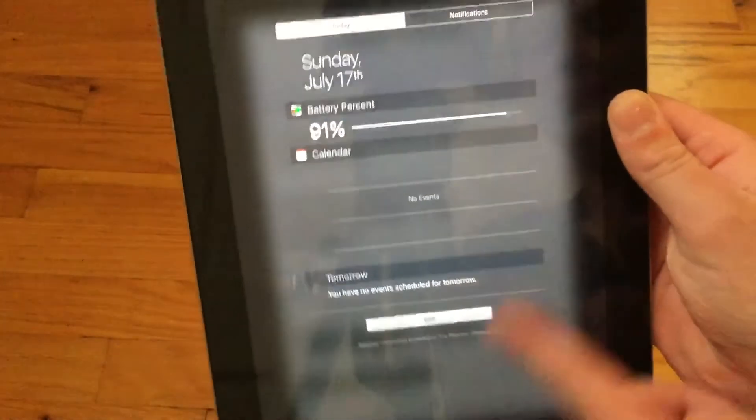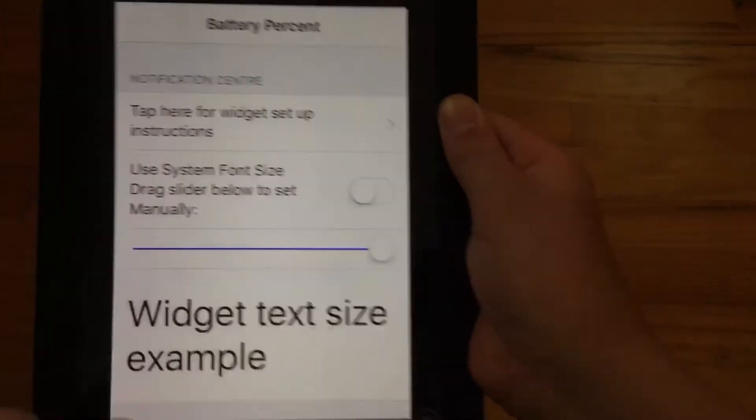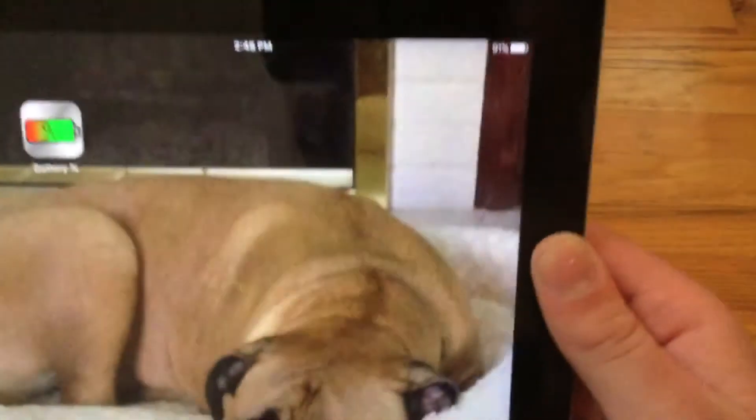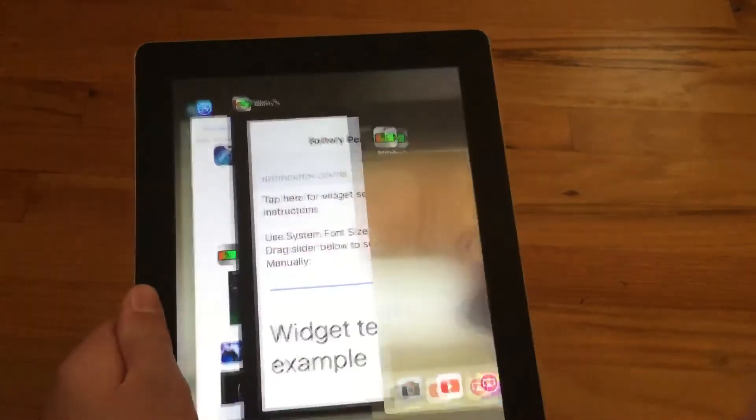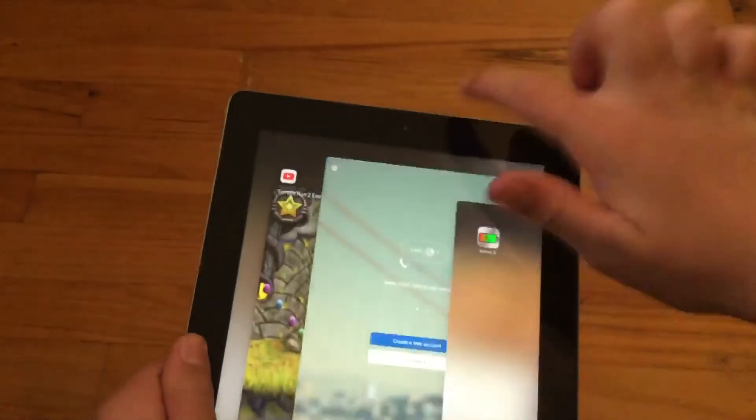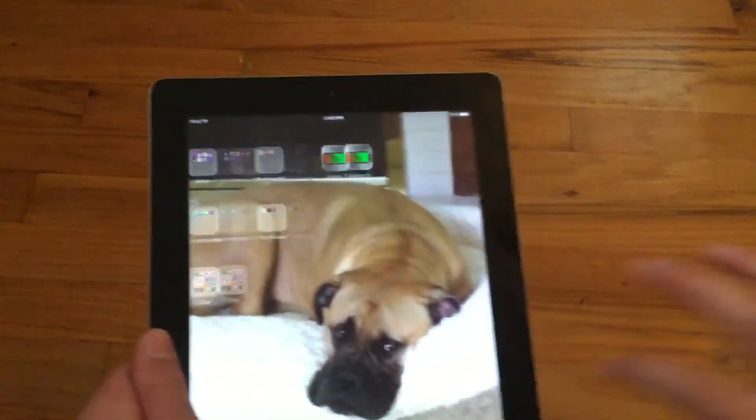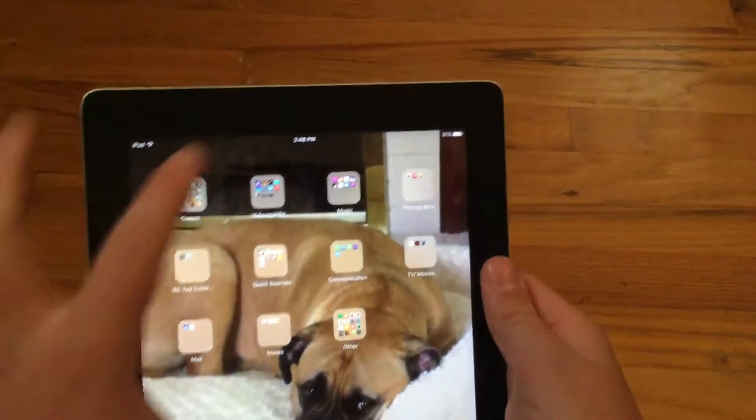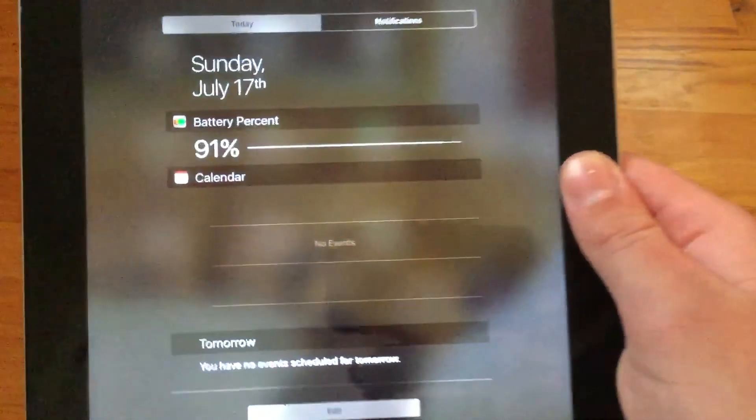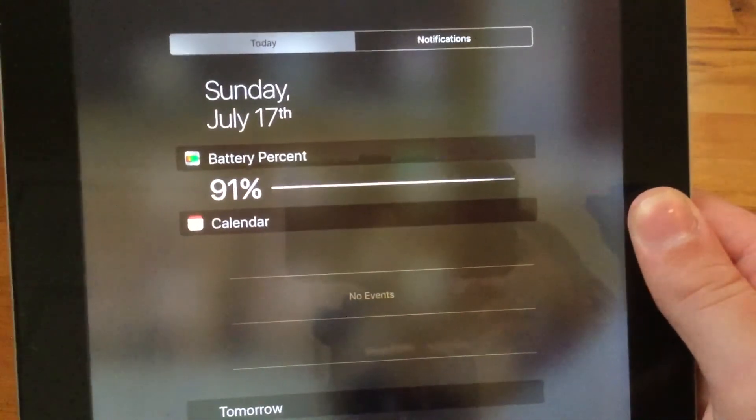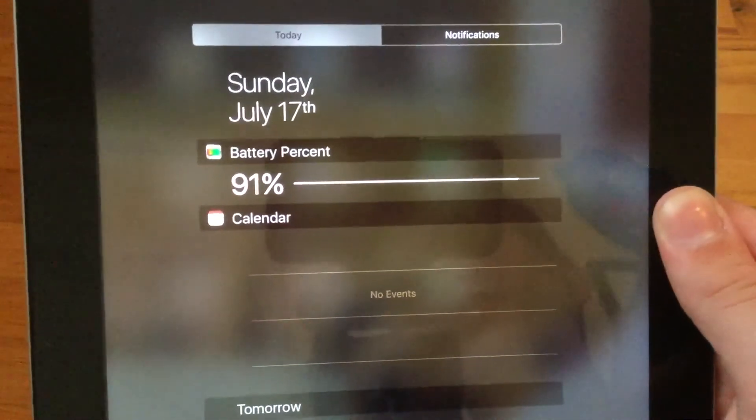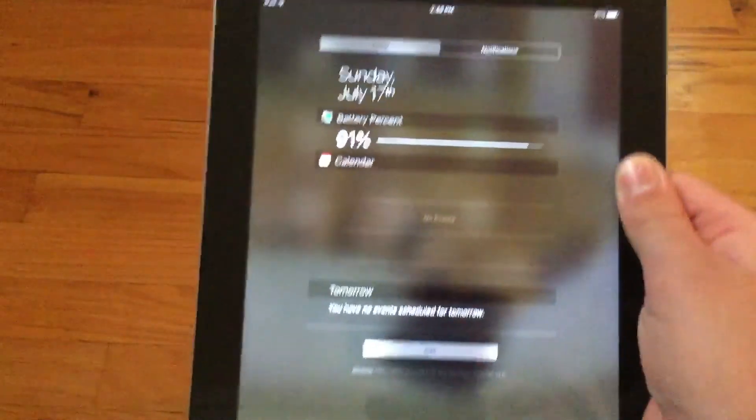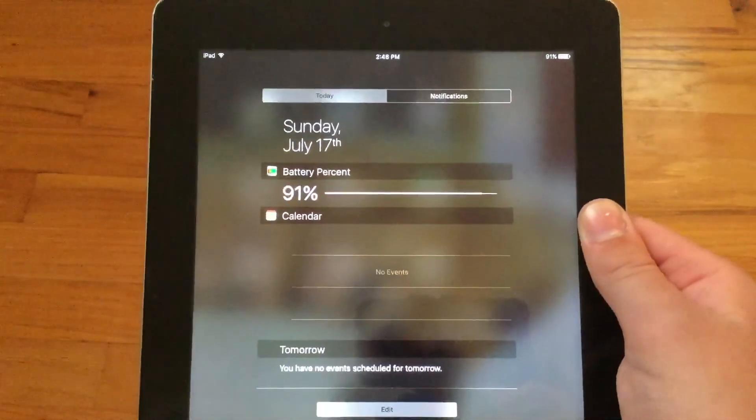But anyway so unfortunately it doesn't make it appear in the right hand corner like it would on an iPad or iPod touch but whenever you swipe down it will show you it right there. So there are jailbreaks and computer things that will allow you to make it show up there but this is the next best thing.